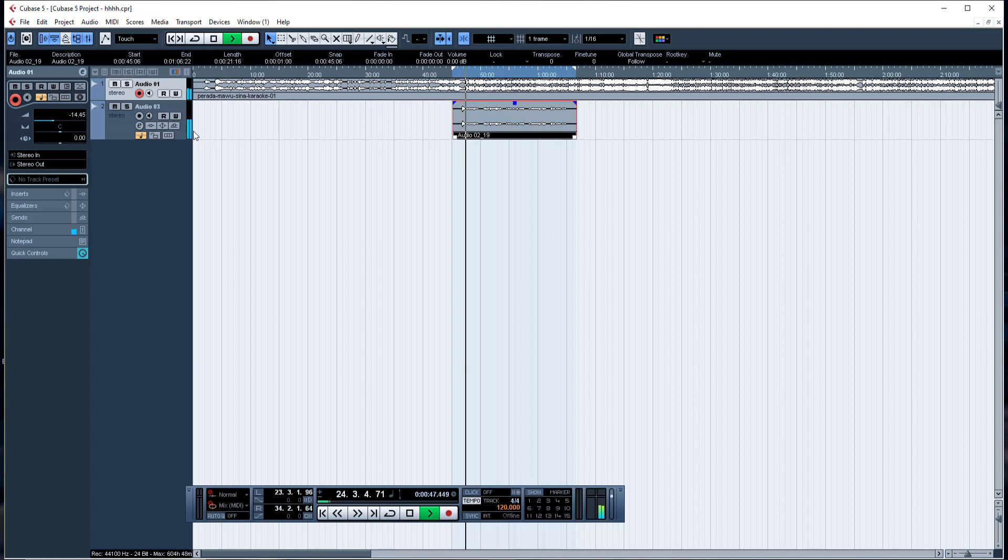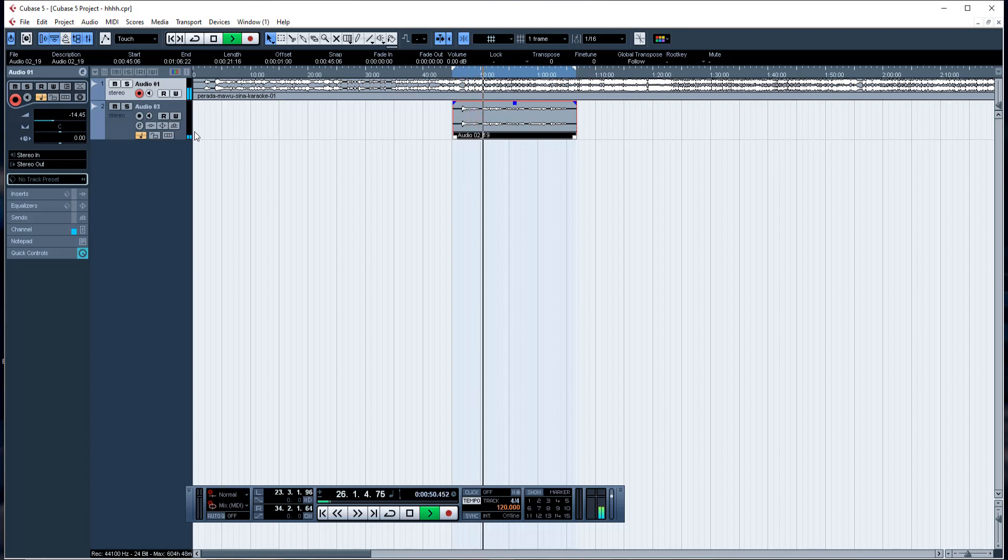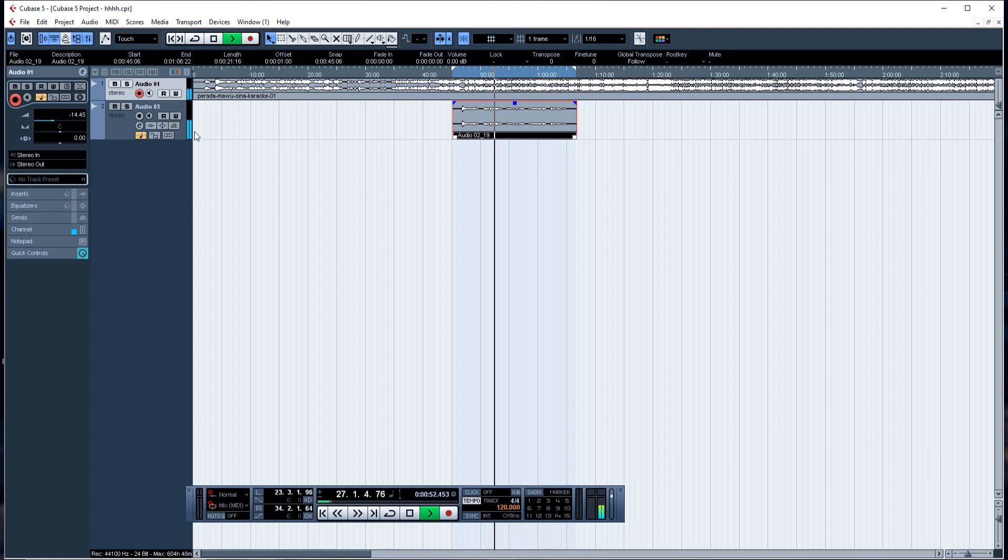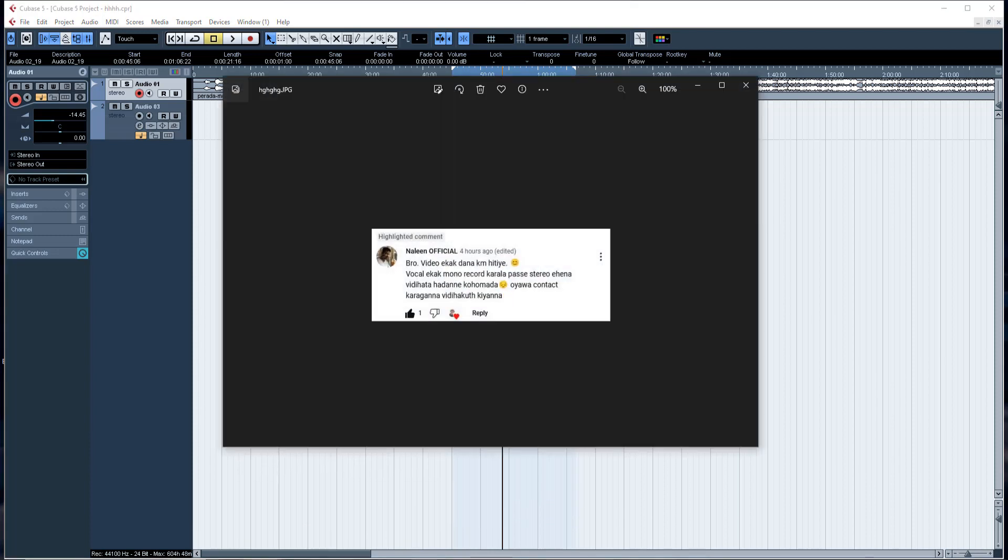I am going to use Cubase 5 to add effects to the studio track. I think you will appreciate this channel and the tutorial.